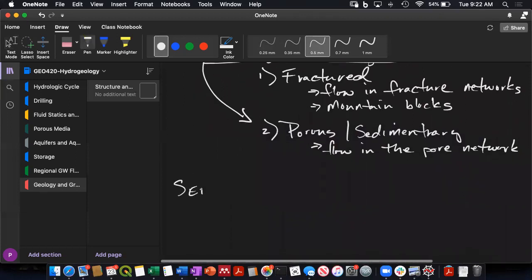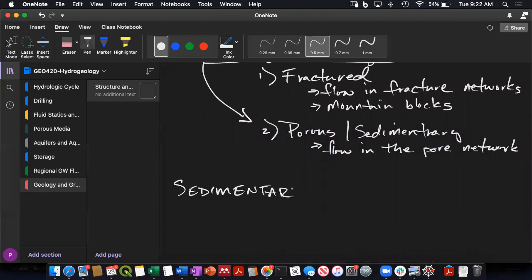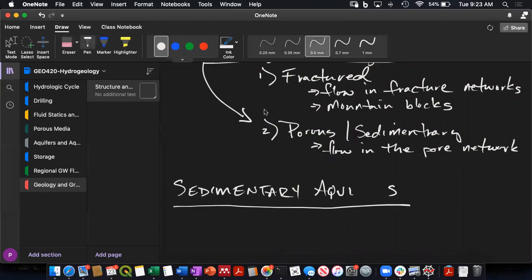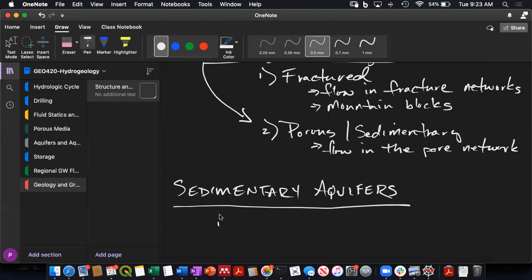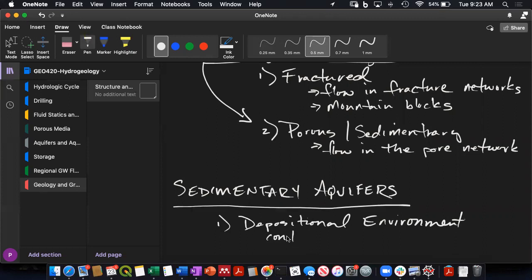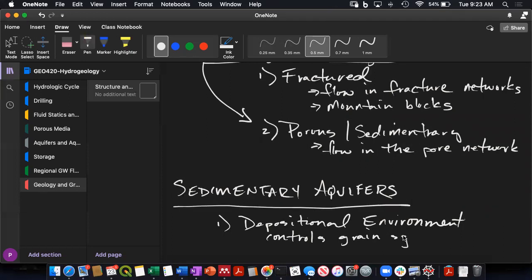So we'll discuss just some brief things about sedimentary aquifers that allow us to use the geologic history to understand something about what our groundwater system looks like. And this is our sort of beginnings of developing conceptual models based upon the geology. So the first thing is that the depositional environment is what controls the grain size and distribution.